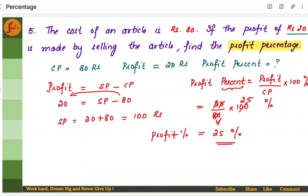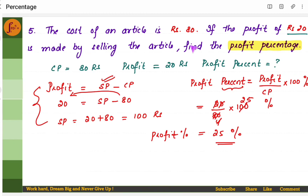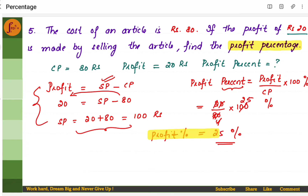In this example, there is no need to find the selling price directly. You can directly find the profit percent. The reason I found the selling price is in case the question also asks for the selling price — then you can find it using this formula. But otherwise, it is enough to directly find the profit percent.